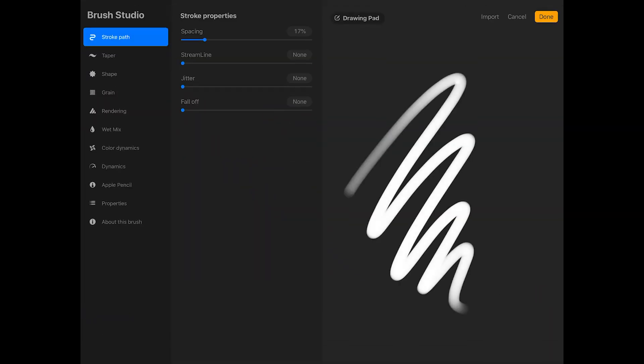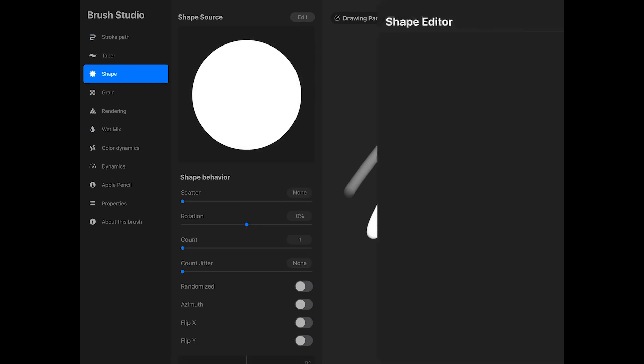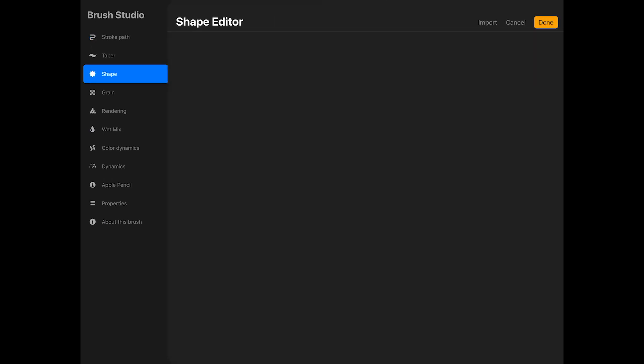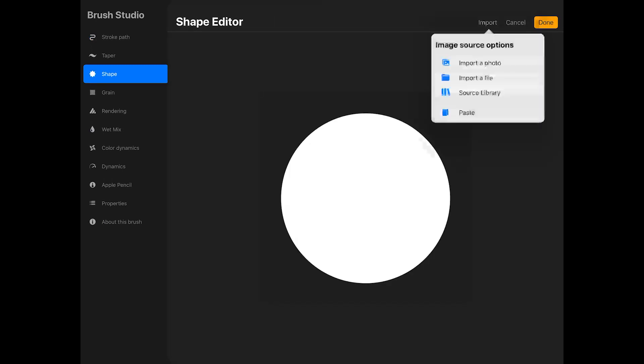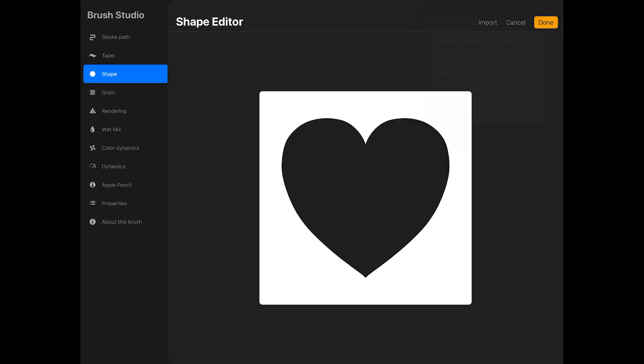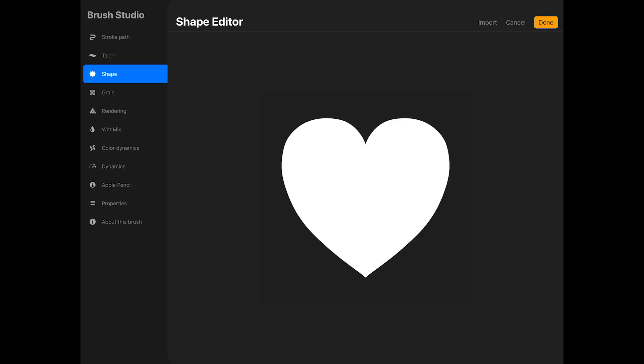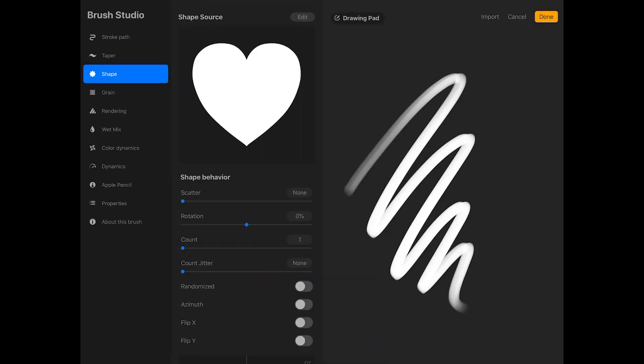On the left side of the brush studio, tap shape and then tap edit next to shape source. In the shape editor screen, tap import and then paste. This should paste your heart. We need the heart to be white and the background to be black. So to do this, tap with two fingers on the heart and this should invert the shape source. When you're done, tap done in the upper right corner of the shape editor screen.